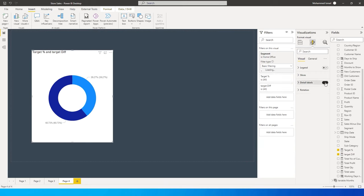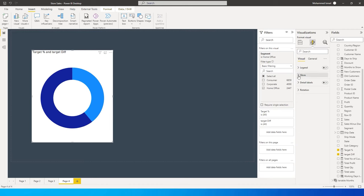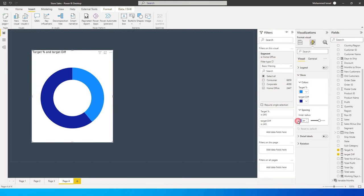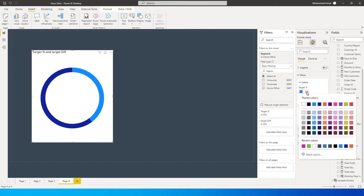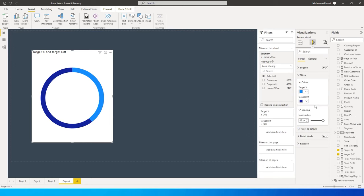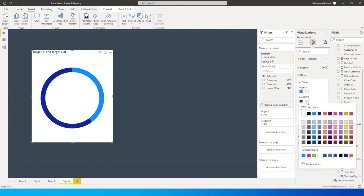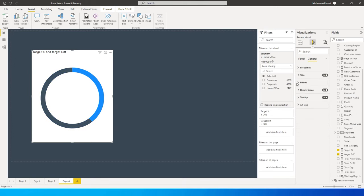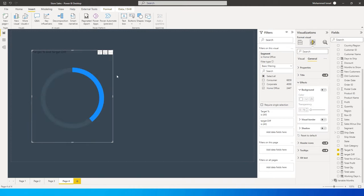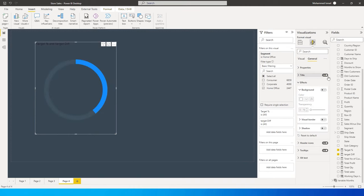Let's go to Format Visual and make some changes. I don't need the legend or data labels. I'll go to Slices and under Spacing change this to about 85. Then I'll change the color of the target percentage to blue and the target difference to a complementary color. Under the General tab, I'll turn off the background and remove the title.